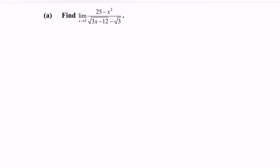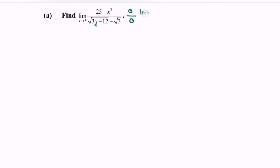What we have to do first is substitute the value 5 into the function. So 25 minus 5 squared gives us 0. Over the denominator: substituting x with 5, we obtain square root of 15 minus 12 minus square root of 3, which is square root of 3 minus square root of 3, giving us 0. So we have the indeterminate form 0 over 0.